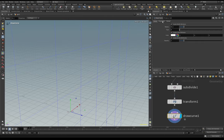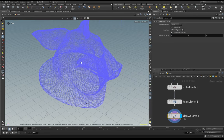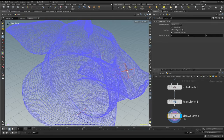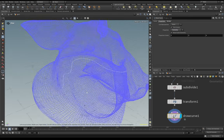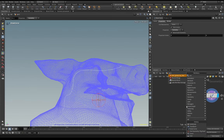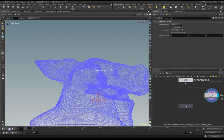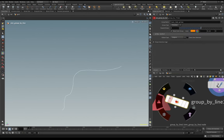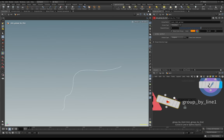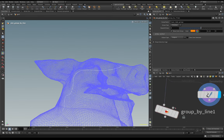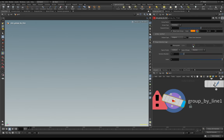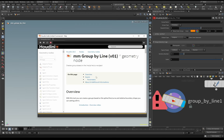Now I want to create on the geometry my MM Group by Line node. Here we can see we have one input for the geometry and one input for the curve line or spline. The geometry goes here and here we can connect the curve. The interface is very easy.